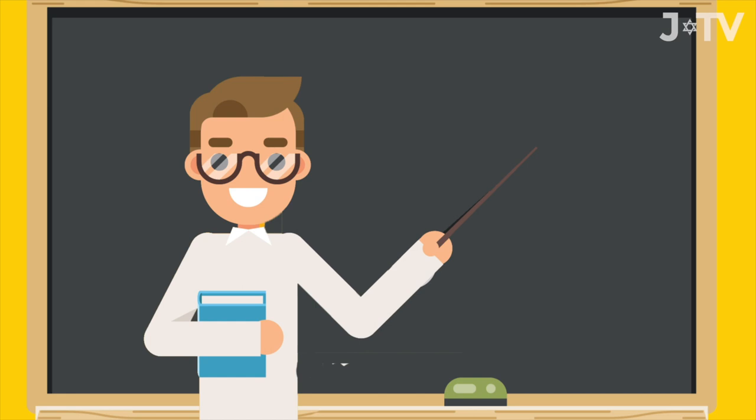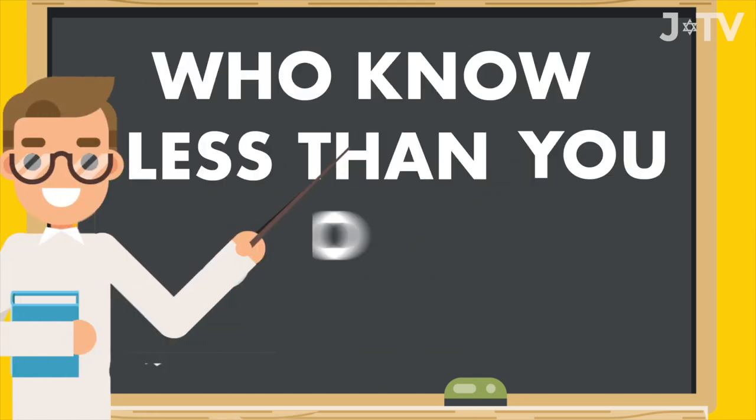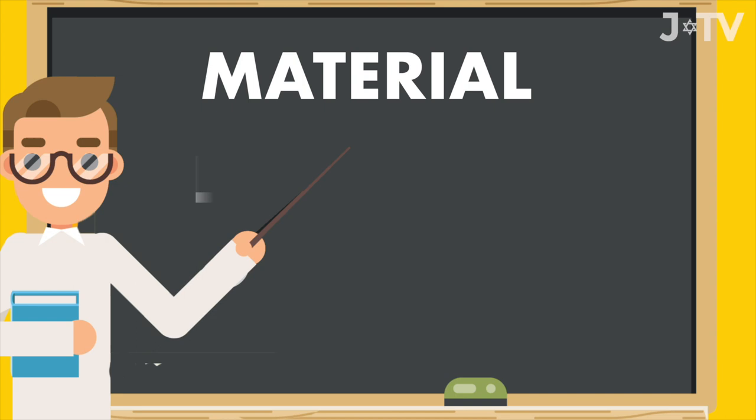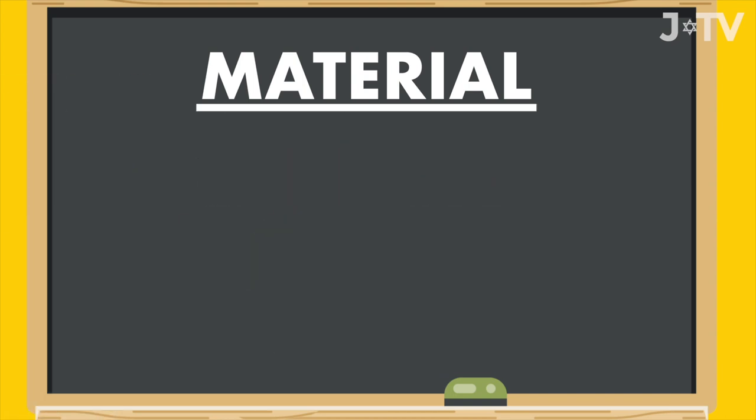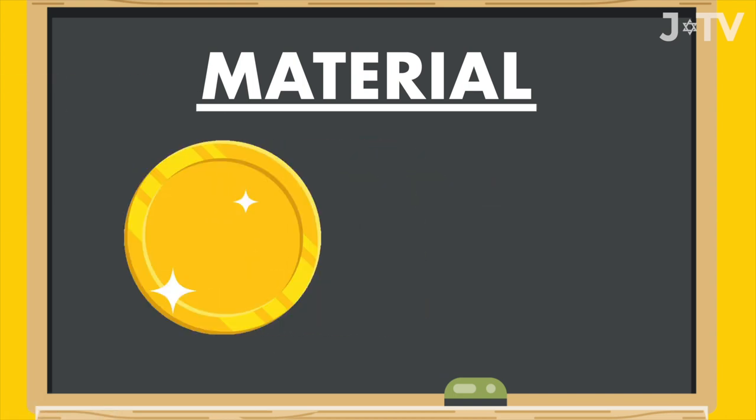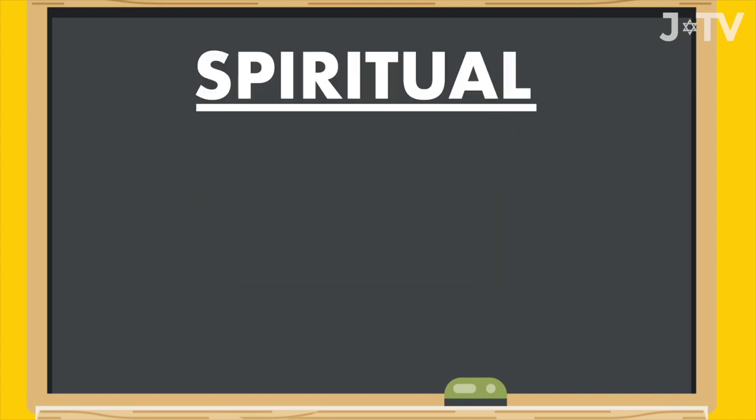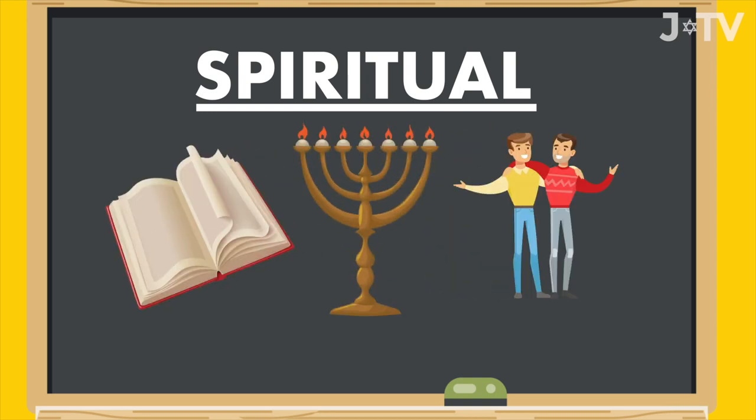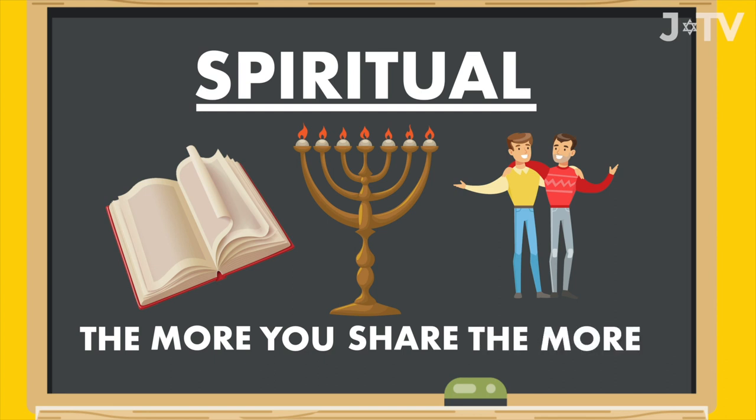Always be willing to share your Judaism. On Shabbat, the Sabbath, or the festivals, invite guests into your home. Once a week, if you can, learn with people who know less than you do. The difference between material and spiritual goods is this. With material things like wealth or power, the more you share, the less you have. But with spiritual things like knowledge or friendship or celebration, the more you share, the more you have.